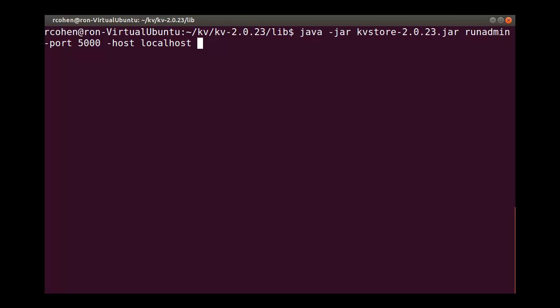Using the same KVStore jar, we will issue the run admin command, compared to earlier when we issued the KVLite command. This will bring up the administrator.